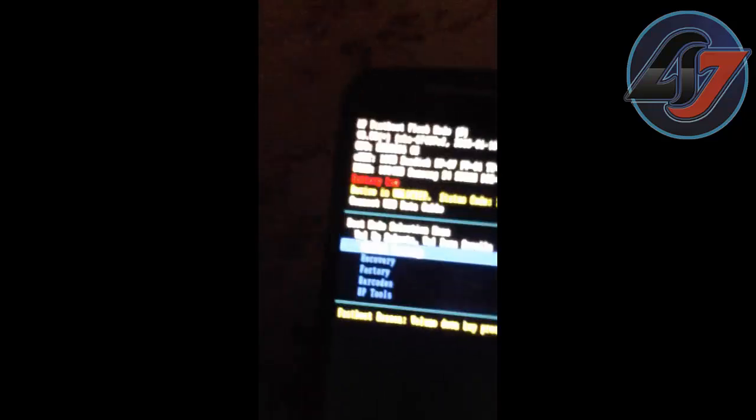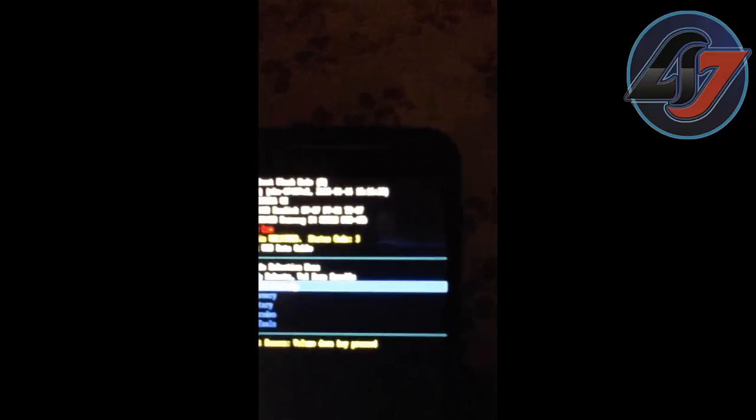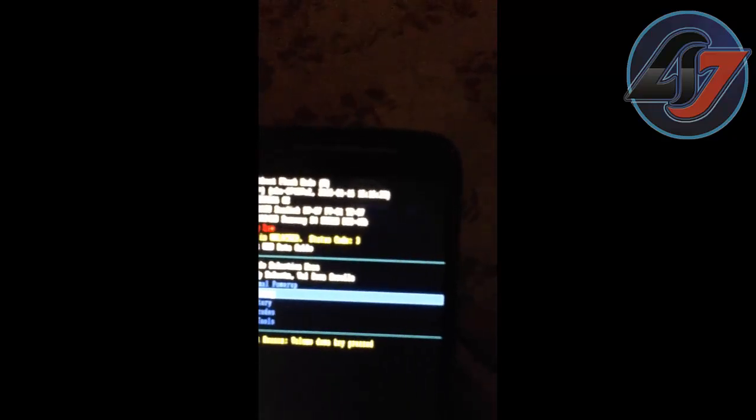Bootloader is unlocked. You have to then press the volume down, then volume up for recovery.